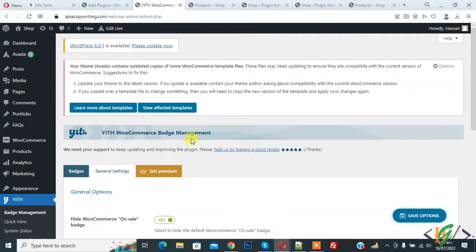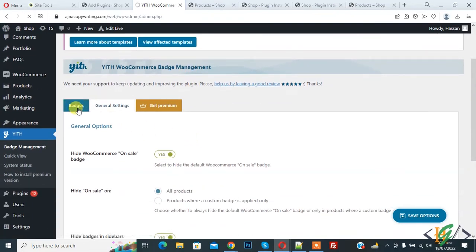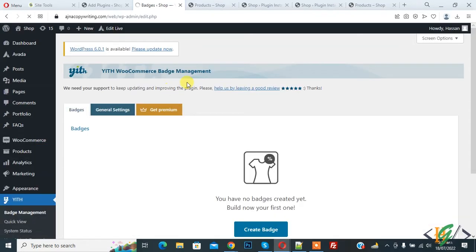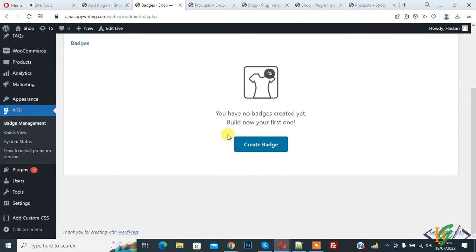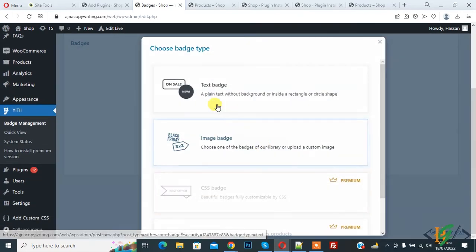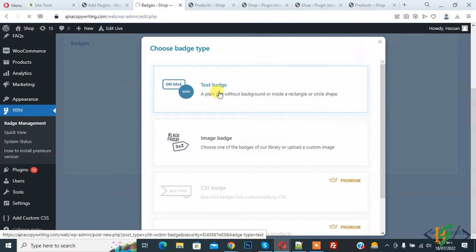Now click on badges again. So we are going to create custom badge. Now here you see create badge, so click on it. Now you see two type of badge: text badge and image badge. So click on text badge first.